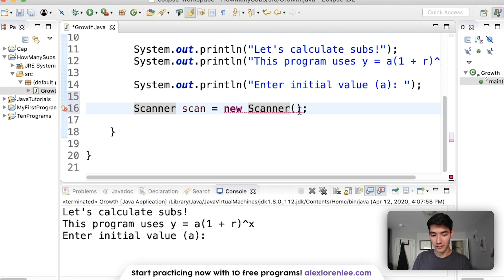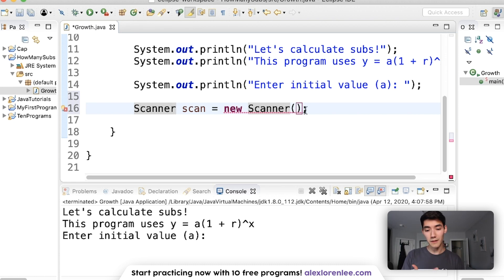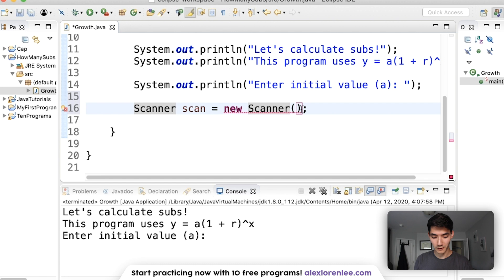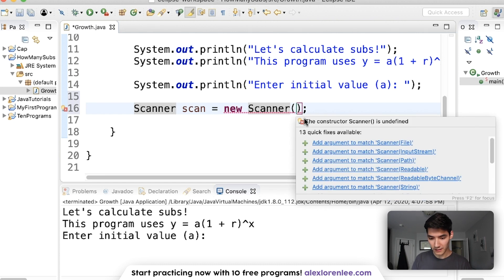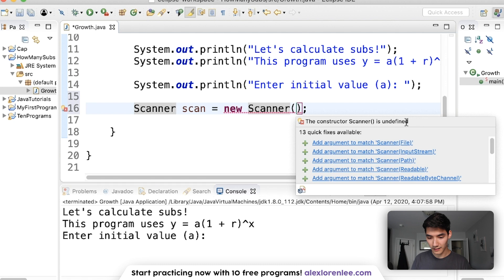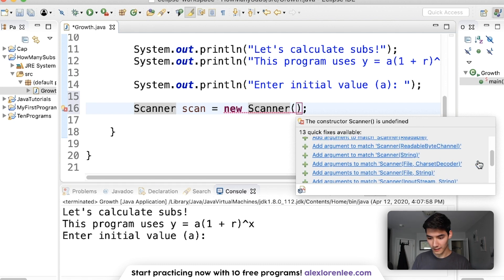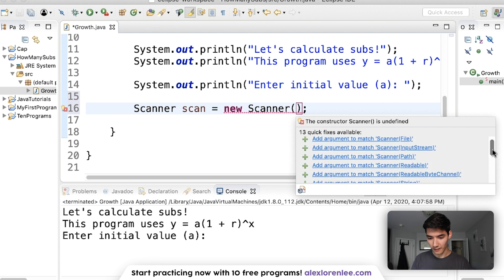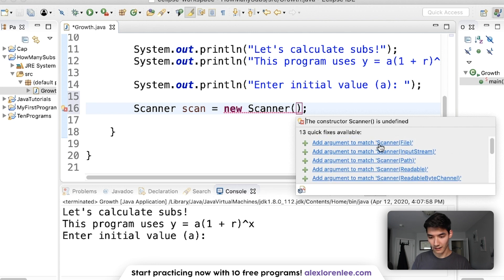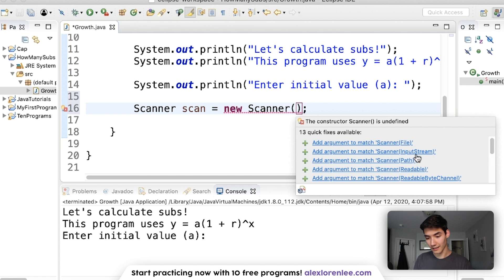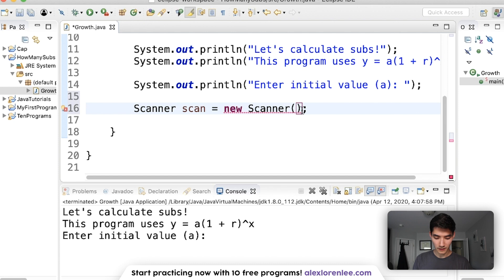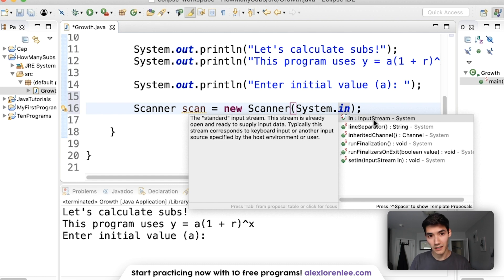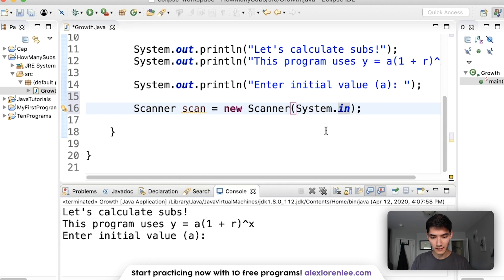Remember how I said this was a constructor? Well, this scanner constructor actually needs something in the parentheses here. When you make an object and there's nothing in the parentheses, that's called a default constructor. But this one's special. We've got to put something in here. And if you notice, the message says that too. The constructor scanner is undefined. And instead, there are all these other options for creating a scanner. But we're going to use something called system.in. If you look down here, it says that system.in is an input stream object, which sounds confusing, but it's actually just referring to this console window. So this will let us type into the console window and grab a value.